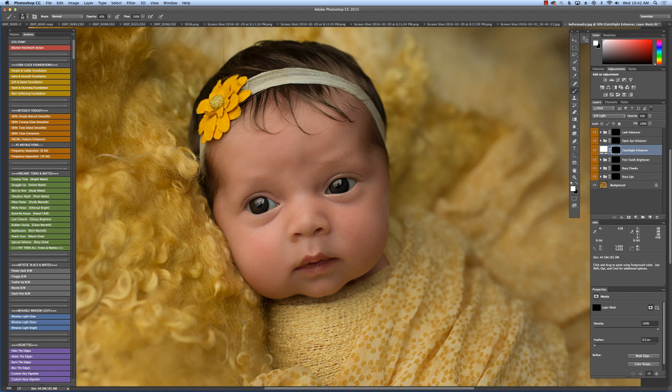And then I'll go to the catch light enhancer, which is exactly what it titled. Just enhances those catch lights. There we go.